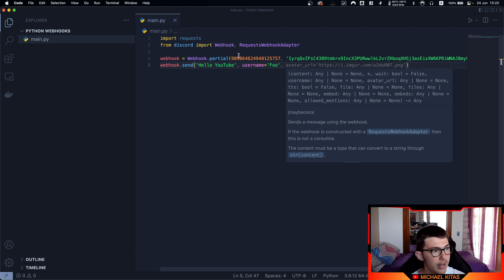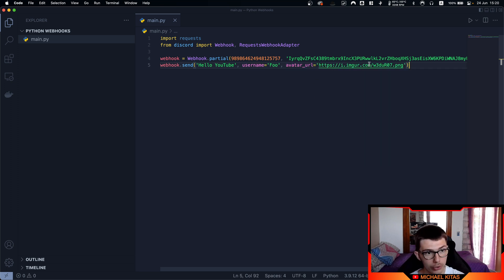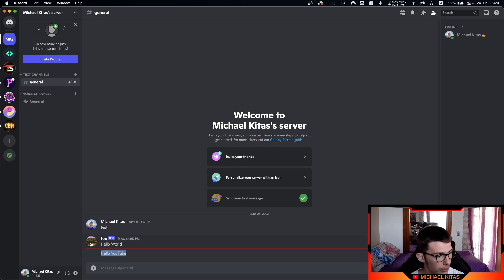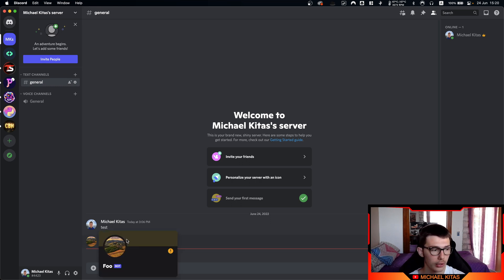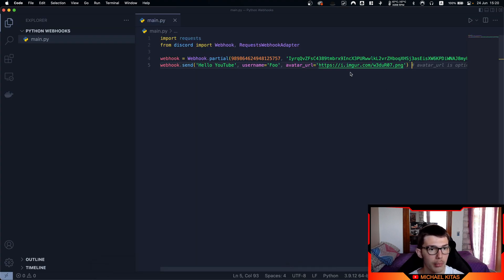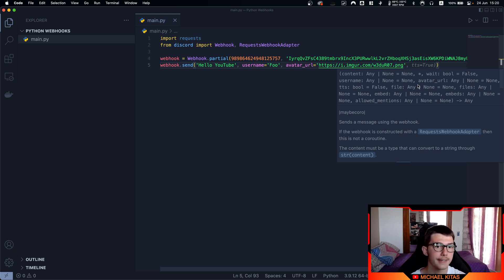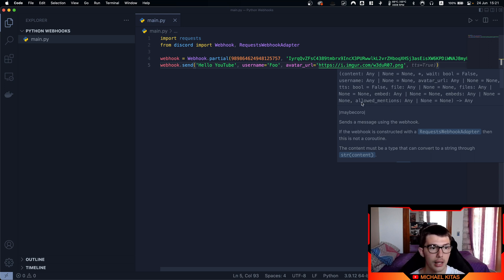Other options you can pass are avatar_url, if you want to use a custom image for your webhook — you can pass the URL of the image. If you add a comma, all of the options are displayed. Another thing we can send is files or a single file, which I'll show in a bit. And lastly, we can use embeds and pass allowed_mentions. Next, let's see how we can send files.